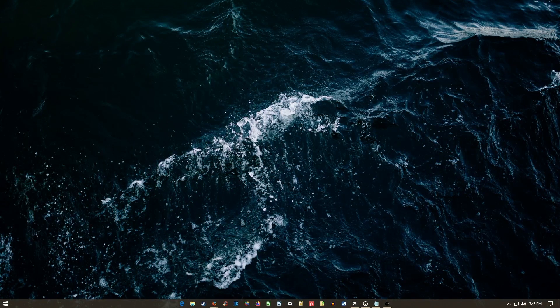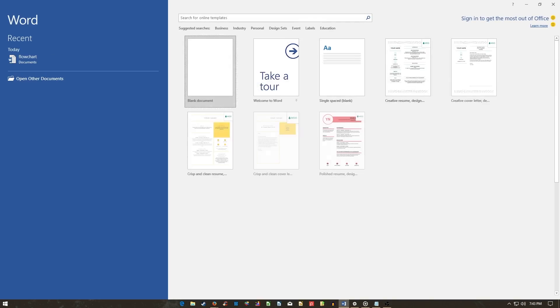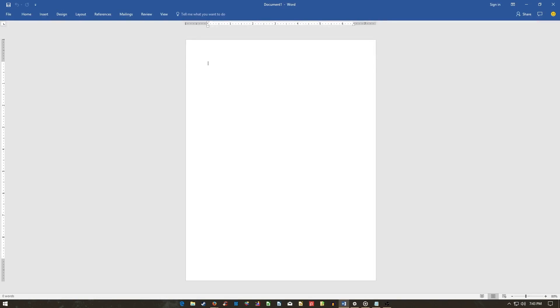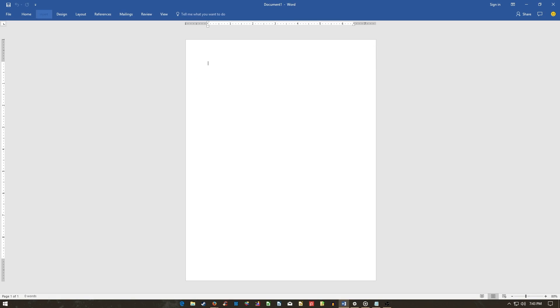To use, open the program, head to the Insert tab, and locate SmartArt. This will open up a panel with various default flowcharts and shape structures.